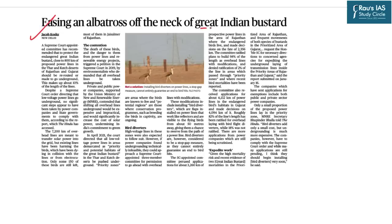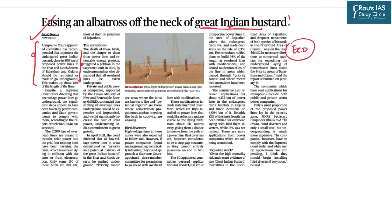The next topic is the Great Indian Bustard, an important wildlife species in the Indian context. This appeared in The Hindu in the context of a Supreme Court-appointed committee recommending that power lines in the Thar and Kutch regions of Rajasthan and Gujarat be rerouted or put underground to protect endangered Great Indian Bustards. This topic is primarily relevant for the UPSC Prelims examination under the ecology section.